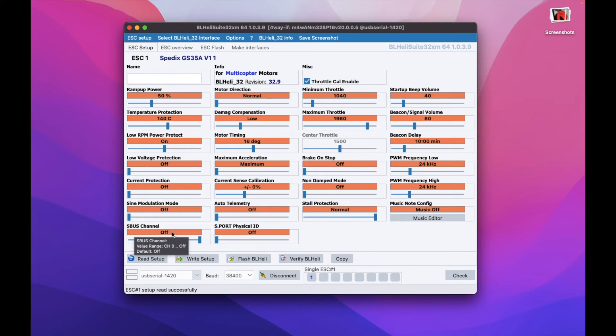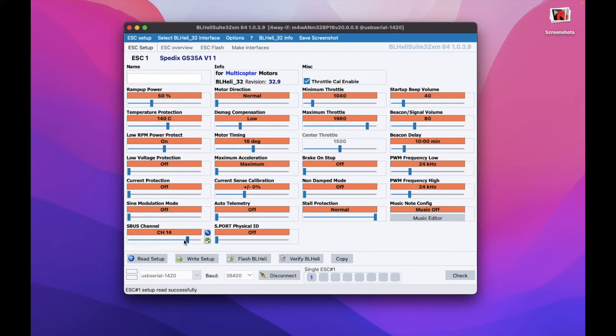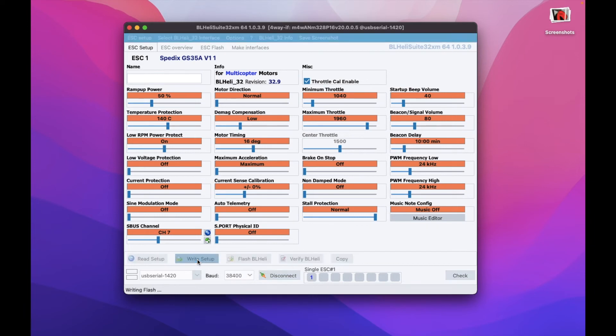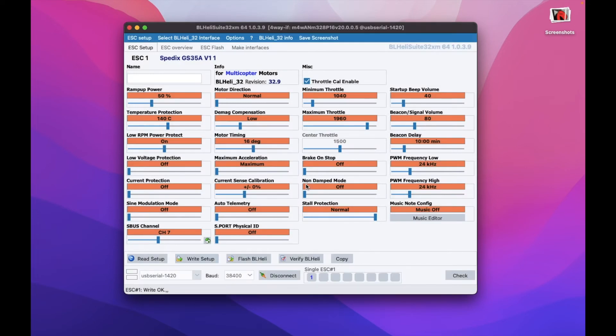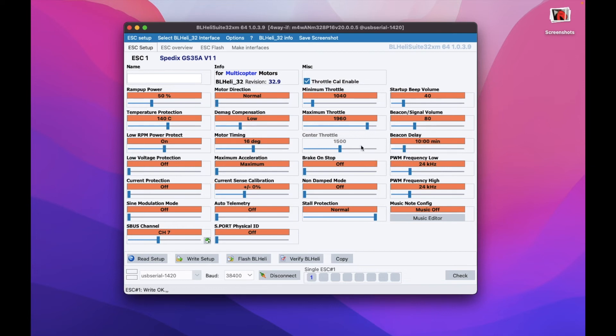So to configure our ESC to work with the SBUS channel, we know, for example, that our SBUS channel for throttle is number 7 in my model especially. So we just put this slider to channel 7. And once done, you just press write setup. So it's updating the settings of your ESC. Press OK. And that's done.